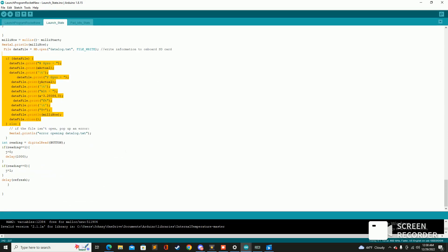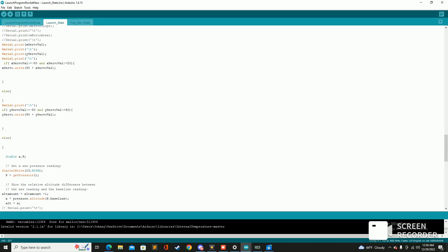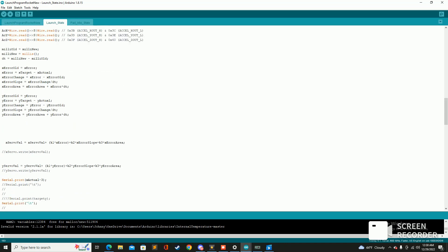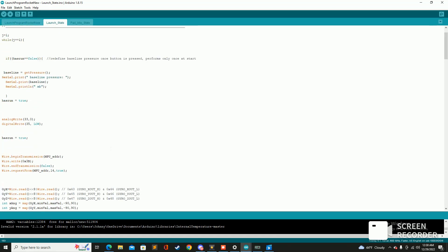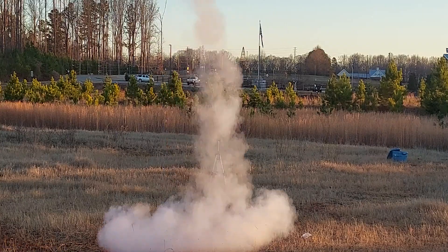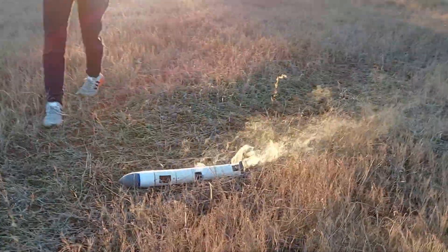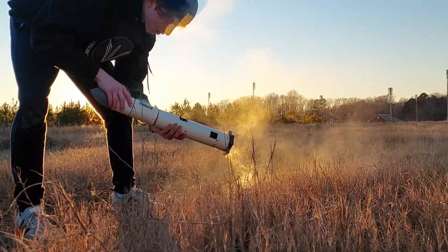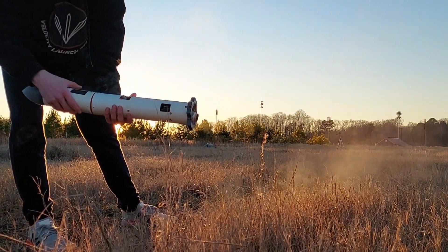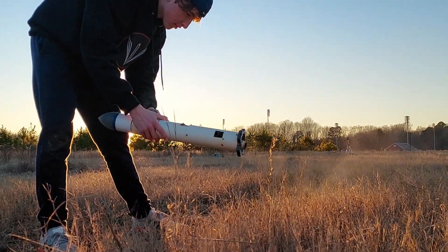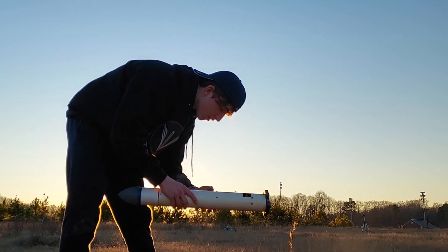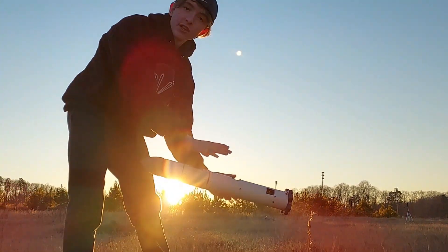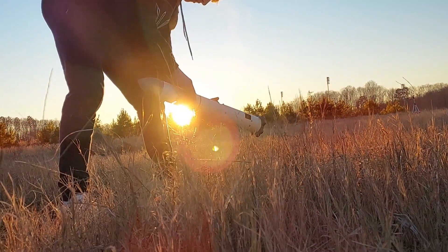And then we come down here and we log the data all on board the SD card so that we can read that later. So that's pretty much just the code. It's probably, it's got a lot of flaws as we can see from the launch.